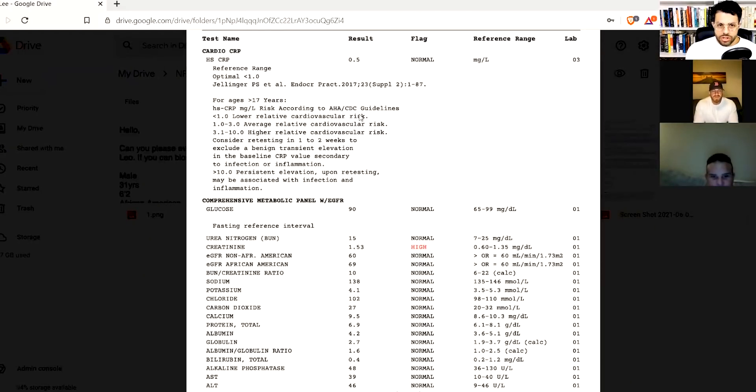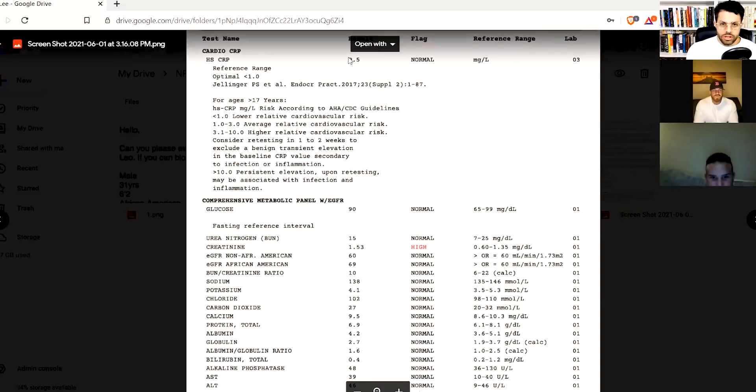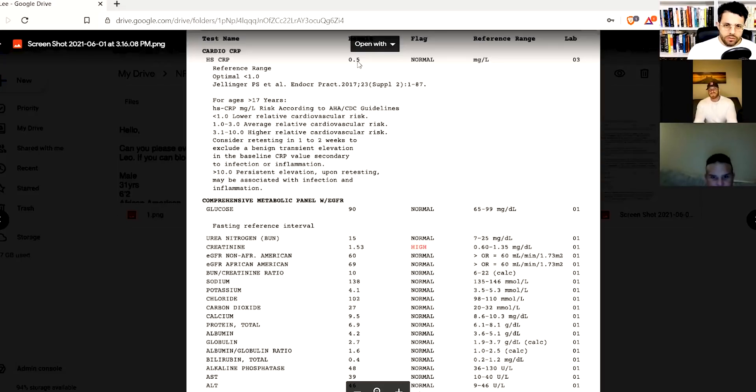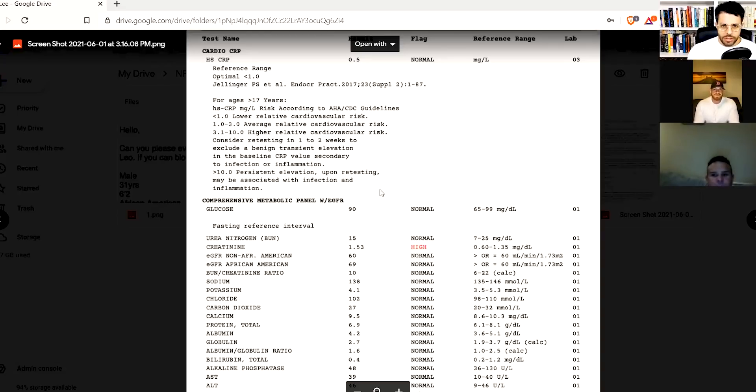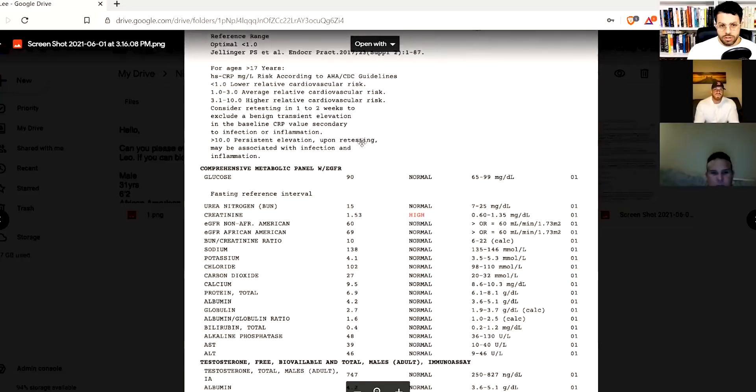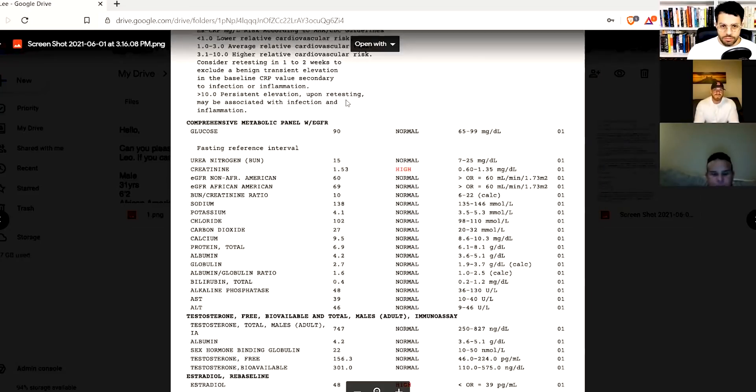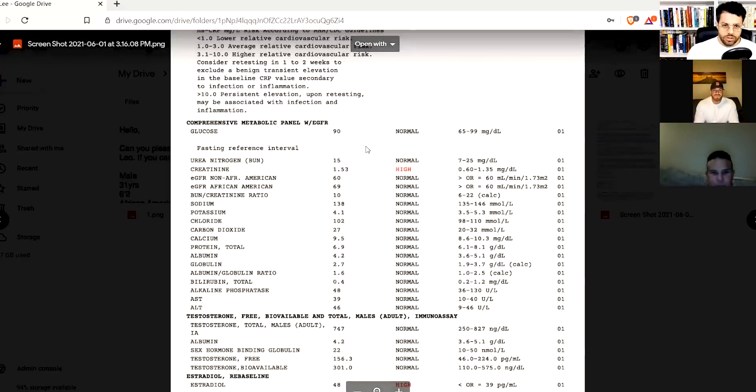Number one, your C-reactive protein is 0.5. That's above the level that's considered optimal. They're mentioning optimals less than 1.0, but really if you have above 0.3 you have a little bit of systemic inflammation, not that concerning but you do. It could be maybe you got the vaccine or something like that. I've seen some people with higher C-reactive proteins afterwards.